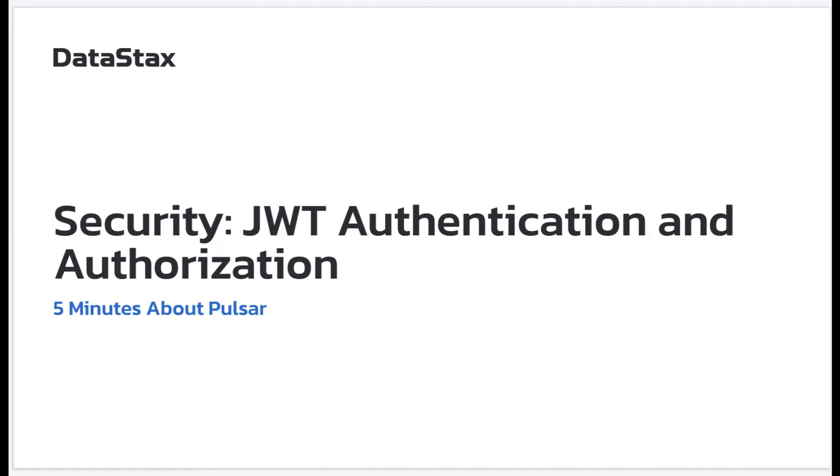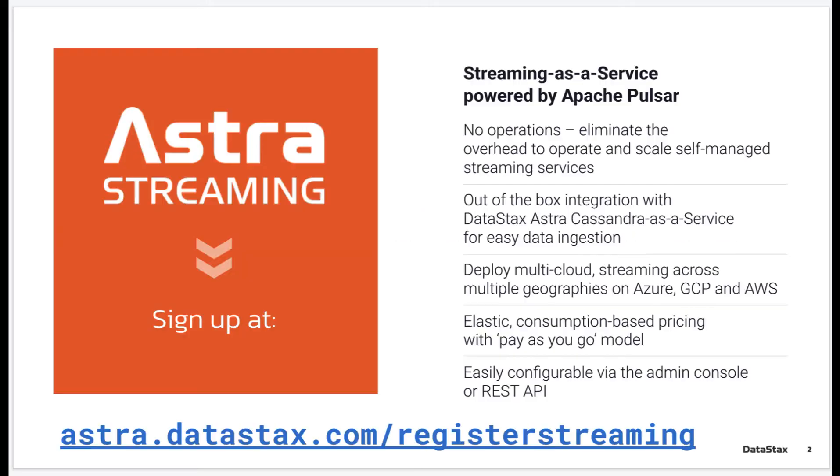Today I'm going to show you an important security feature in Pulsar and Astra streaming, how JSON web token, also known as JWT, is used for authorization and authentication in Astra streaming.